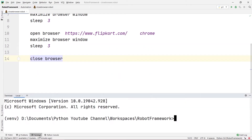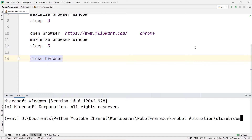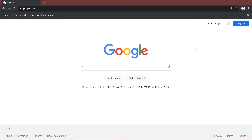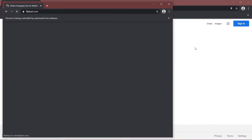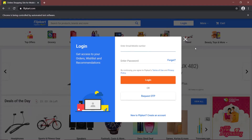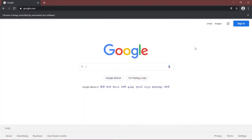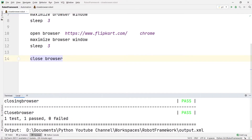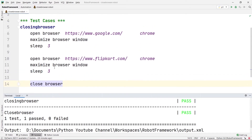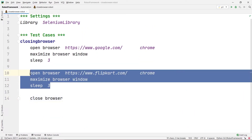Let's run this program in the terminal. I'll type robot automation/closebrowser.robot and press enter. You can see it opens Google, waits three seconds, then opens Flipkart in another browser, waits three seconds, and then closes only the latest browser which was Flipkart. It was not able to close Google, which was the first browser — I will manually close that. The test is passed, confirming it closed only the latest browser.